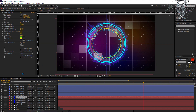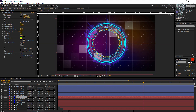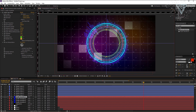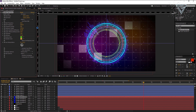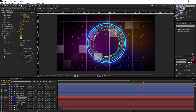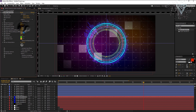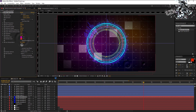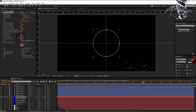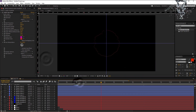Now duplicate this visualizer again and reduce the size down between the first and second circle. Change the frequency bands to about 200. Change the display options to analog dots. Increase the maximum heights a bit. I am changing the colors to pink and red. You can see now we have a nice dotted circle.